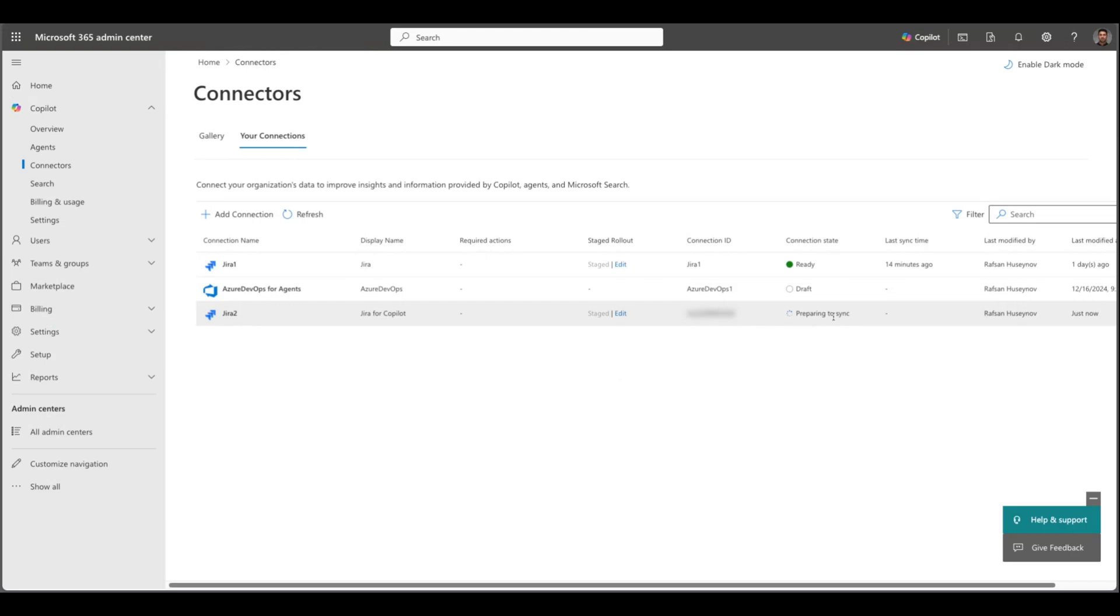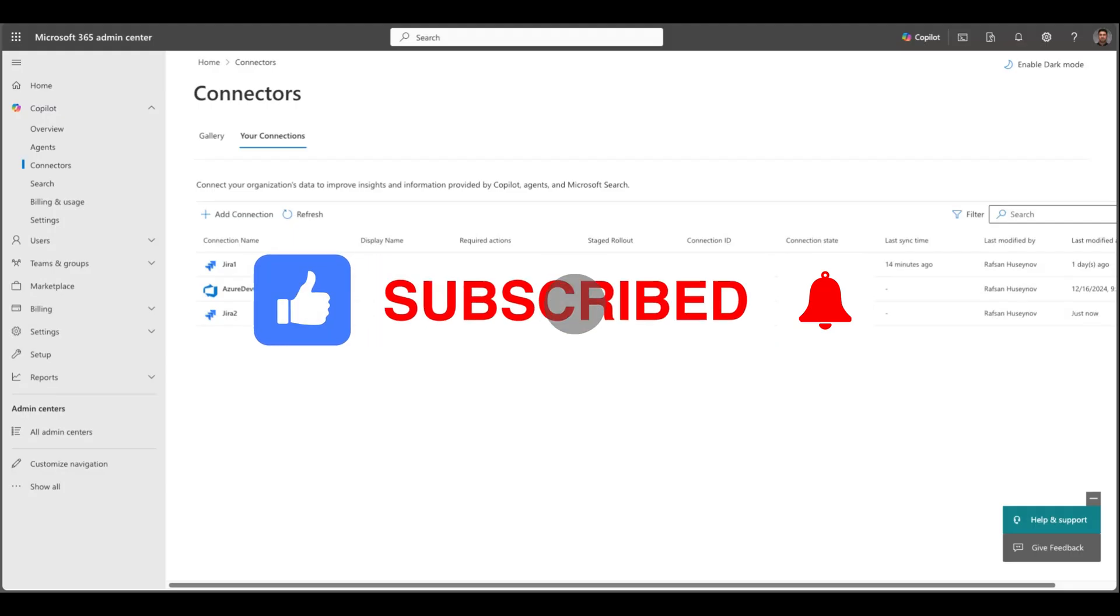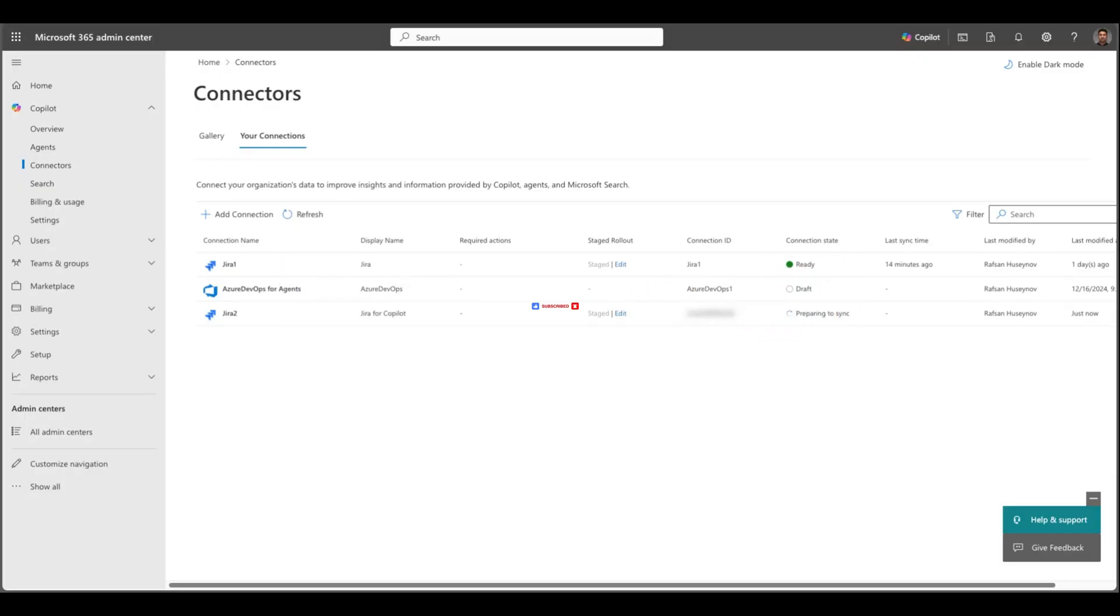Hope this was helpful and if you think this is helpful please like this video, subscribe to my channel and if you have any questions or thoughts please leave that in the comment section. Thanks for watching and I'll see you in the next one.